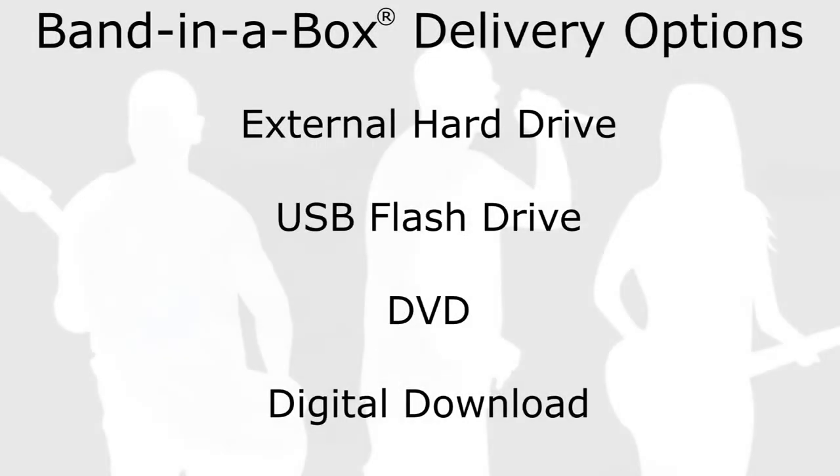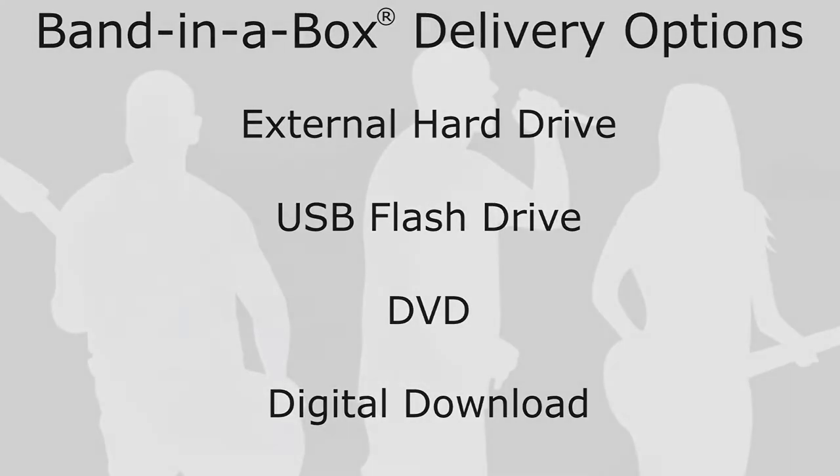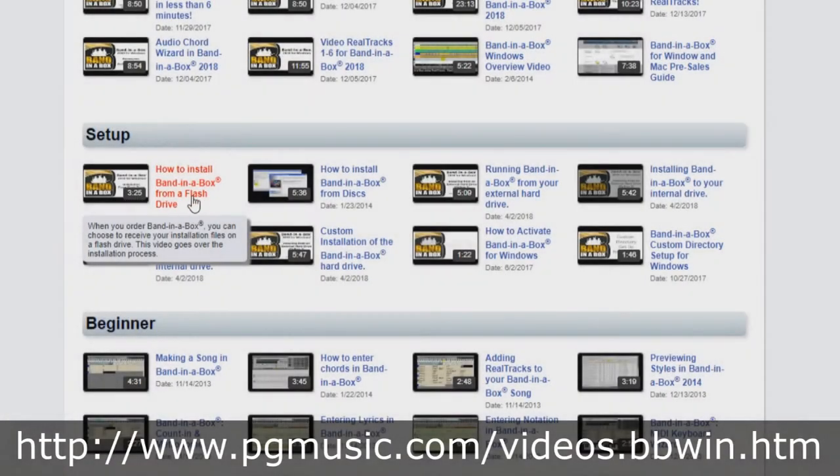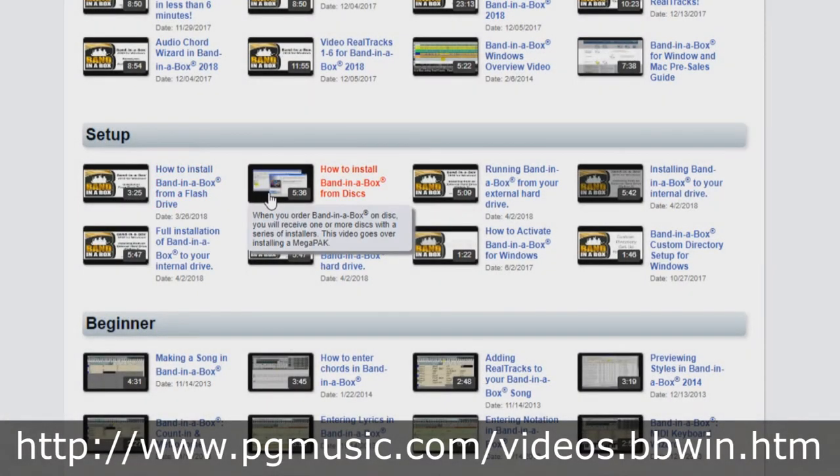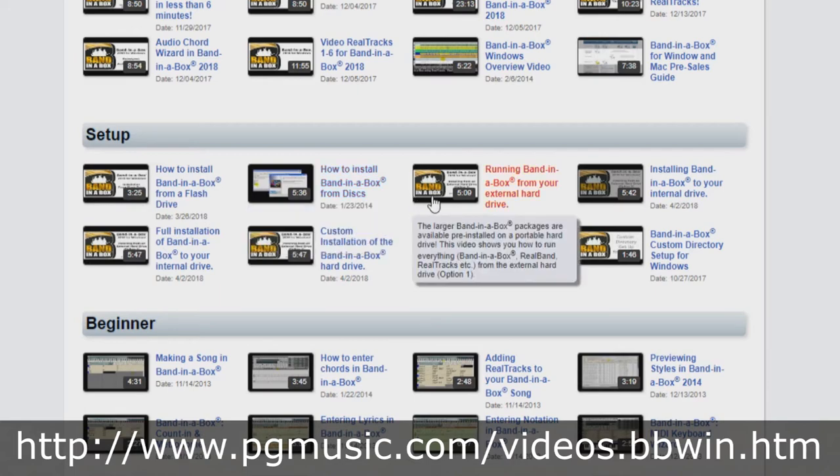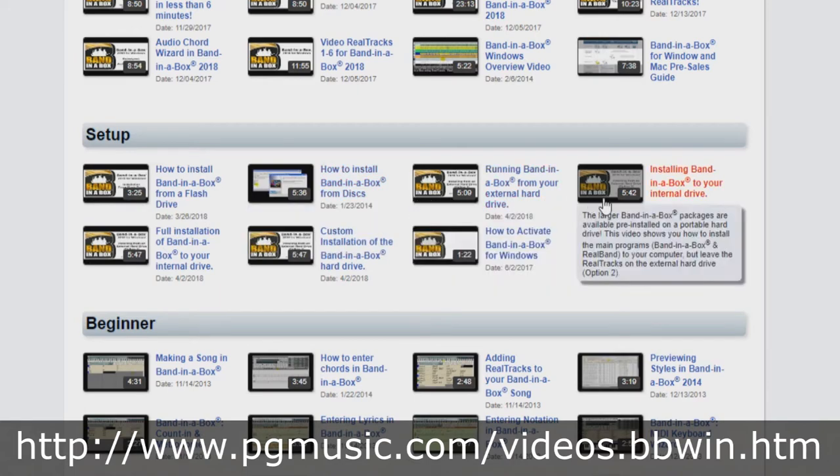If you've purchased Band in a Box, depending on the package and option you went for, you may have received it on a hard drive, flash drive, DVD, or download. If you've purchased it on a flash drive, DVD, or download, we have different tutorials for you. This tutorial will focus on installing from a hard drive.